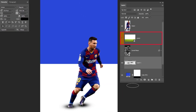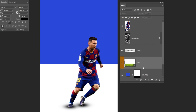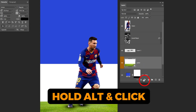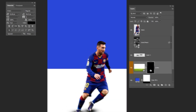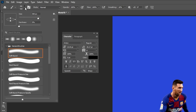Now choose the grass layer and drag it under the shadow layer. Hold Alt and click on the mask. Choose the brush tool, click on the mask, and follow these settings.